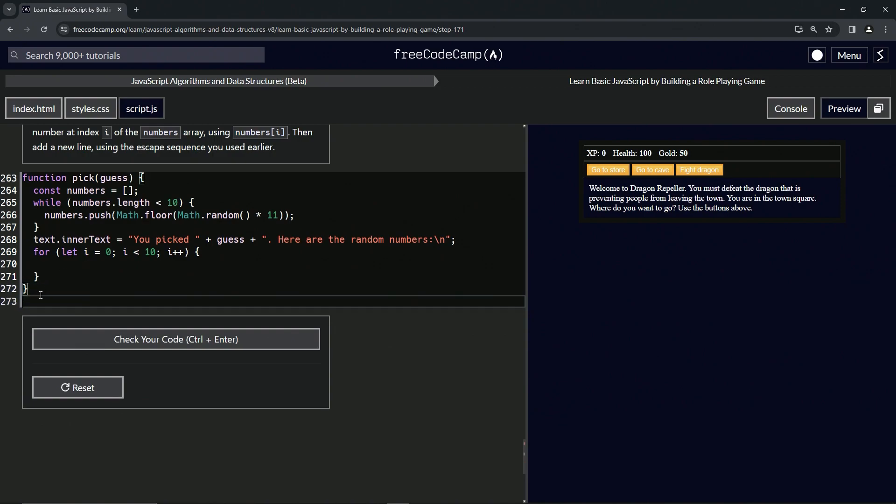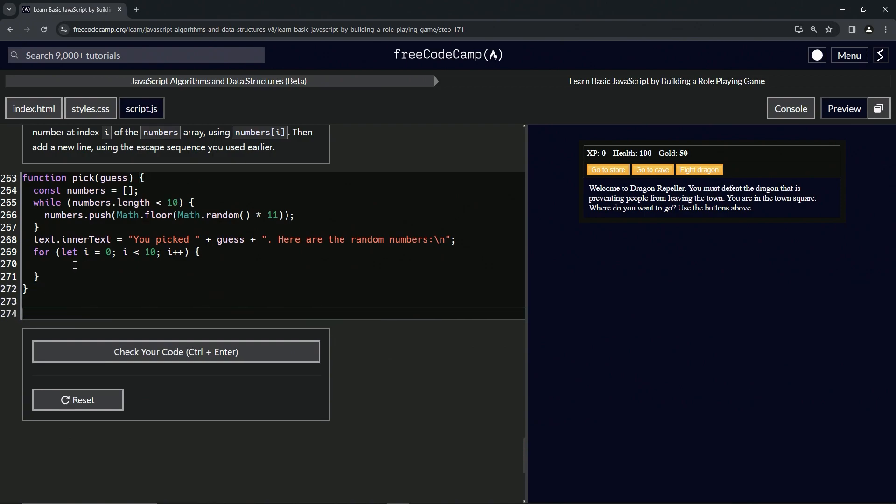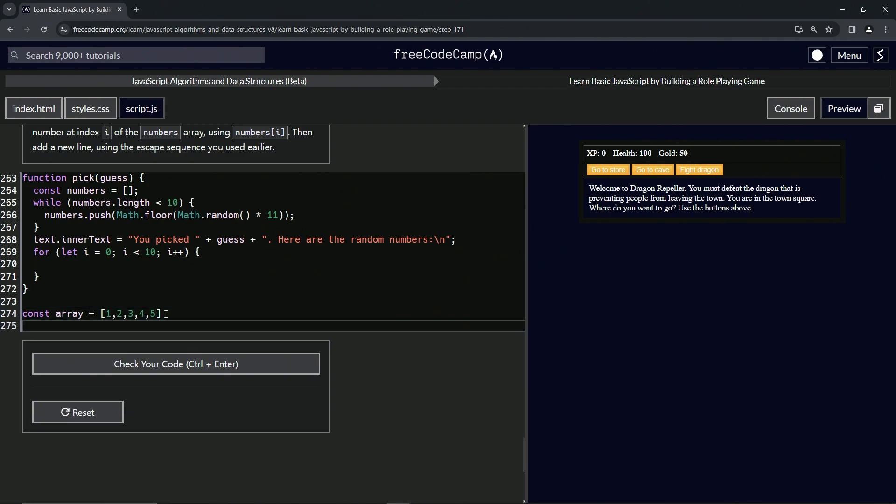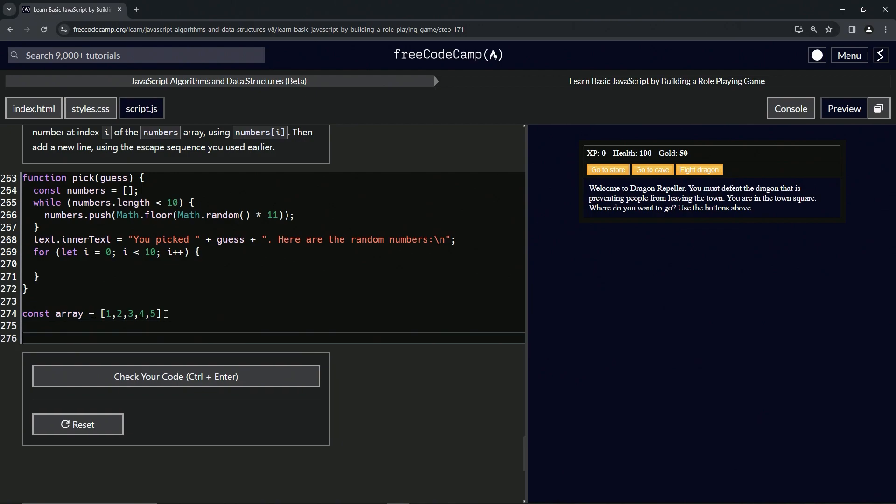I'm going to actually show you my way of trying to figure this out. We're not going to keep this, so let's do a const array equals an array with 1, 2, 3, 4, and 5 in it. We know that this is index 0, index 1, index 2, index 3, index 4.